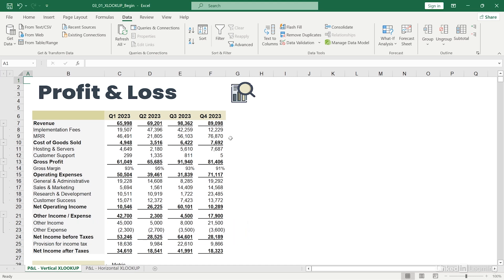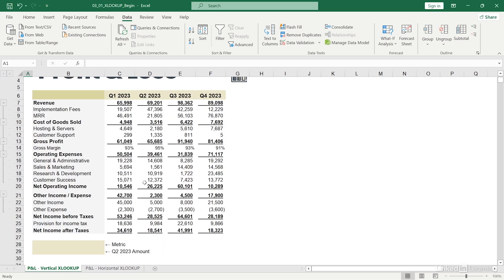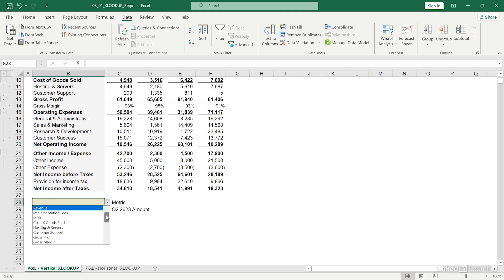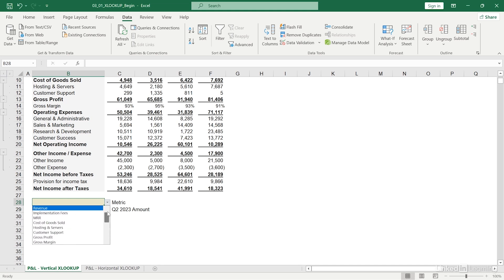Let's develop a lookup function using XLOOKUP to find a value in Q2 2023 for whichever metric I want to include. To start, I've created a dropdown for each metric in my profit and loss over here. I'll select gross profit.